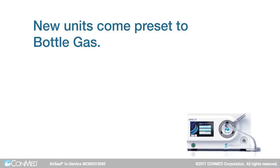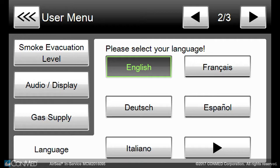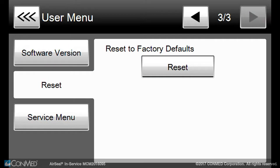New units come preset to bottle gas. You may choose from 14 languages, and you may reset all values to the factory defaults.